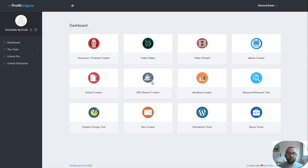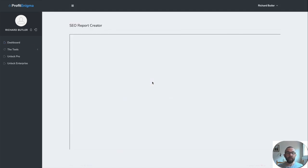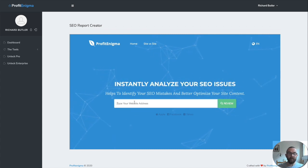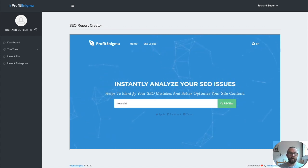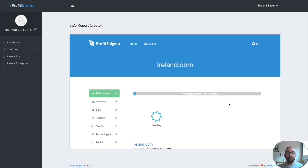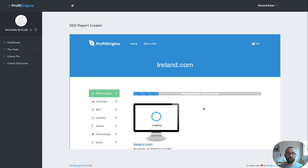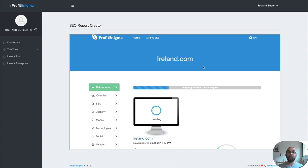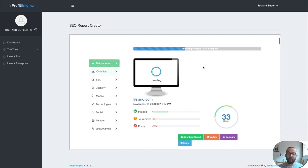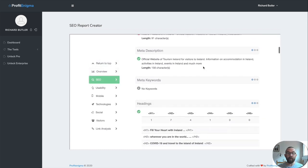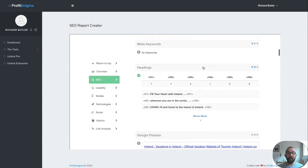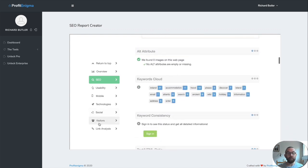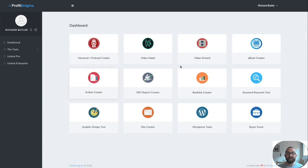An SEO report creator. I can go in here. And all I do is I put in a web address. So I'm just going to review and that is going to go off and it's going to create an SEO report for me. Again, this is something that you could actually use for local clients if you were into SEO. You see the overview here. It's getting good. It's getting good reviews there. I'll just let that work away by itself.